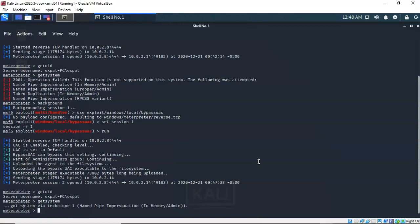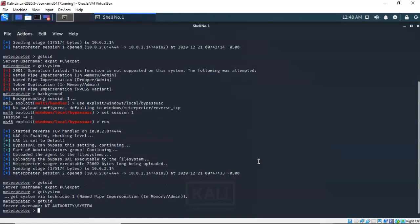But if I type in 'getsystem' and launch it this time, notice that it completes successfully. And now if I type in 'getuid' you'll see that I am running as NT Authority/System on my Windows 7 Pro target. So now that we have our Meterpreter session established and I have root access to the target, we can begin the process of establishing that persistent connection.